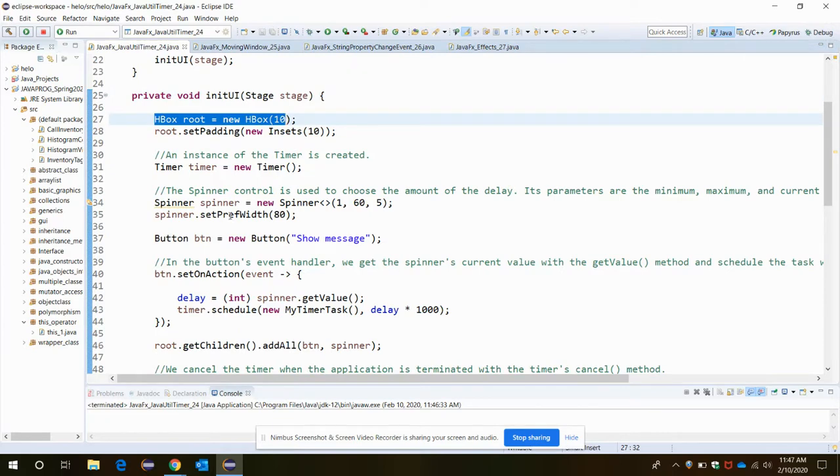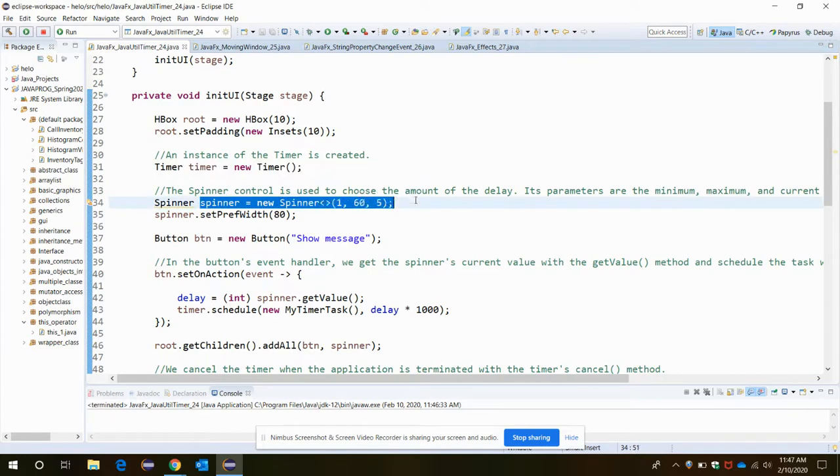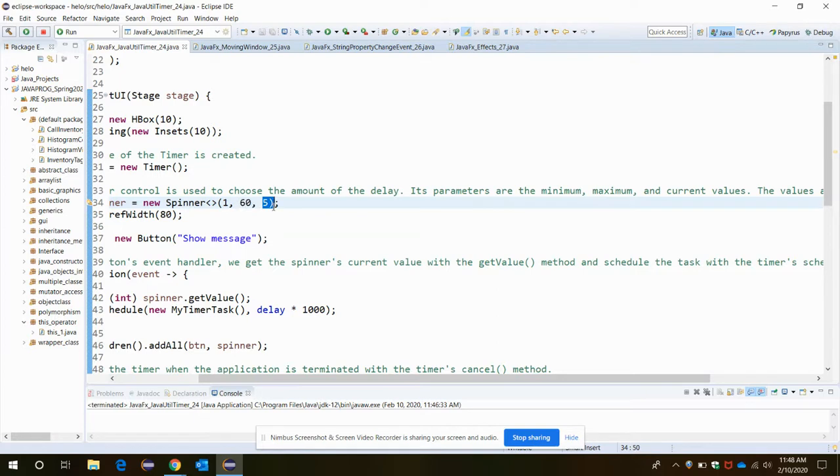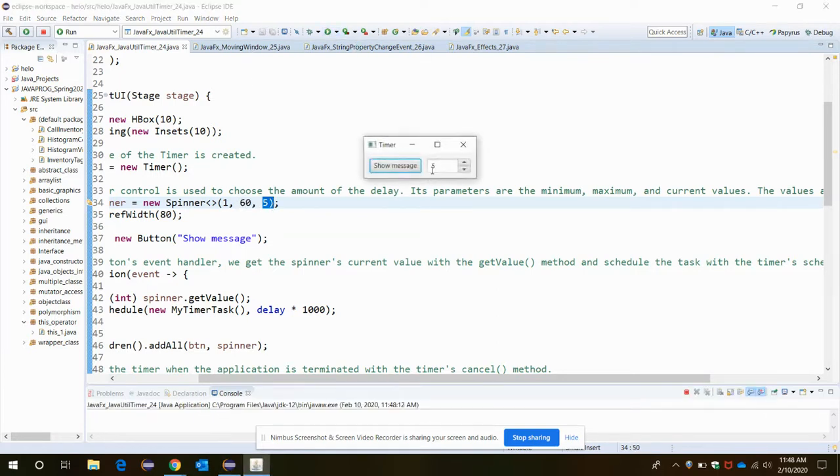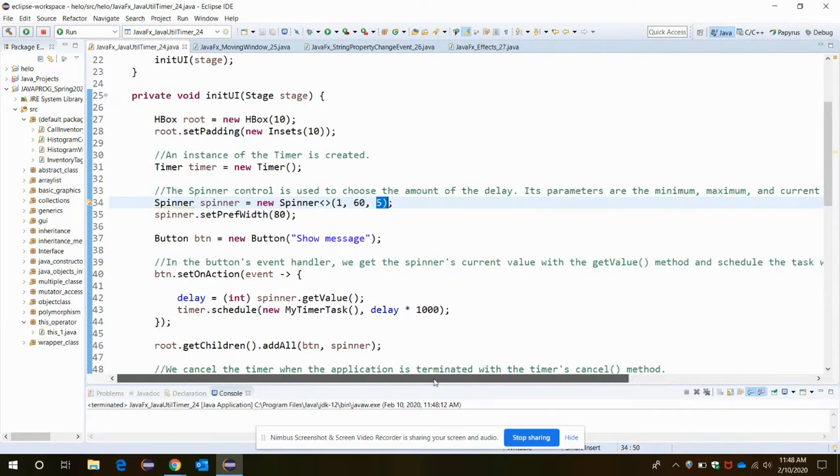This is our function method. First we are creating one horizontal box to have our spinner and the button as well. One timer instance or object is created. Then the spinner is created with the values - the maximum is 60, and the current value when you open the application is five. That's why it is the current value we are setting it up to.